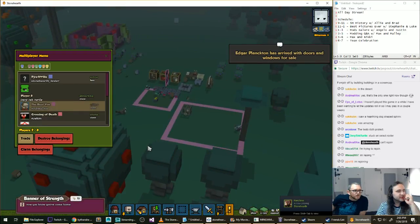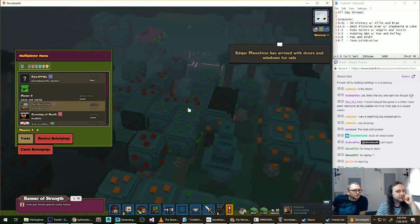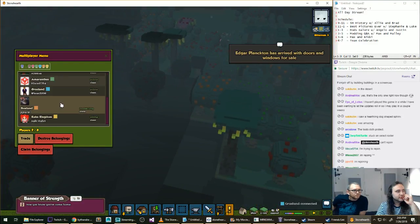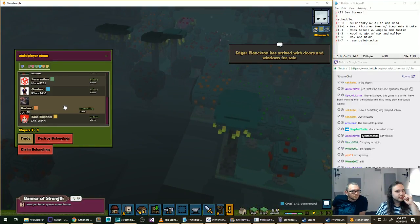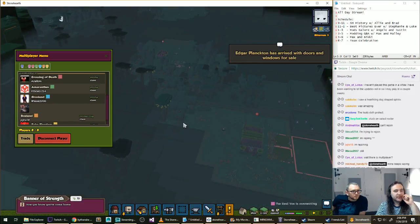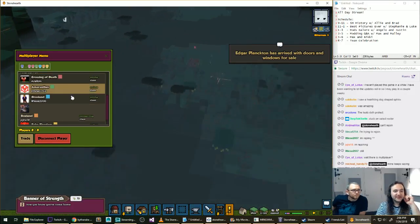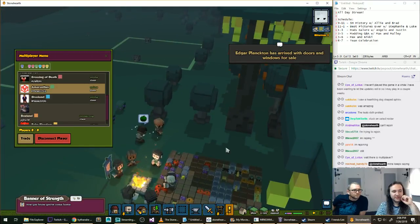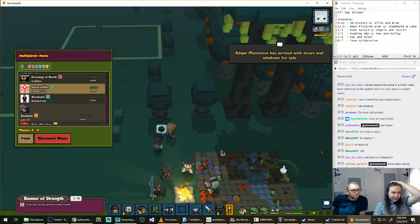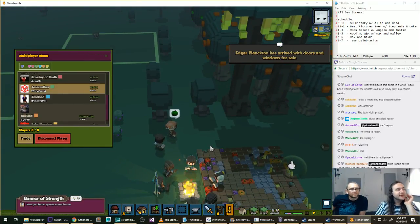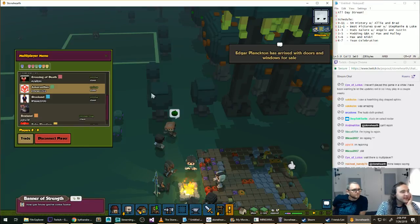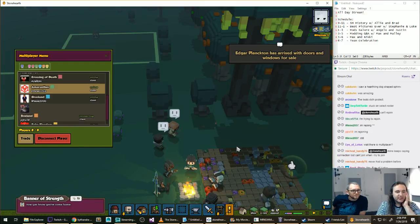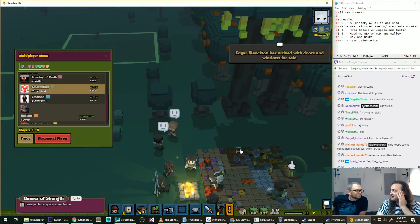Andrew is saying that they cannot rejoin. Oh, people are connecting. What is... Why is our house blinking with those... Eye of Lotus. Yes, there is multiplayer.